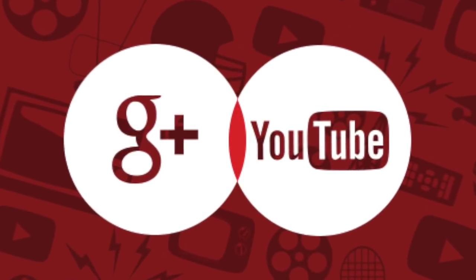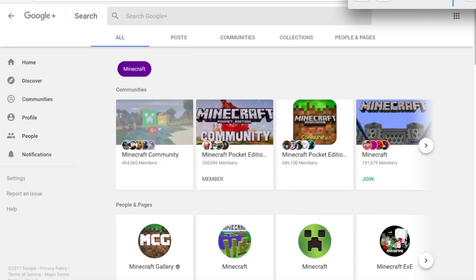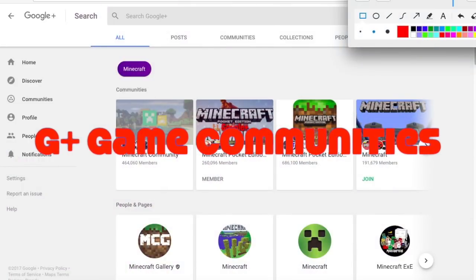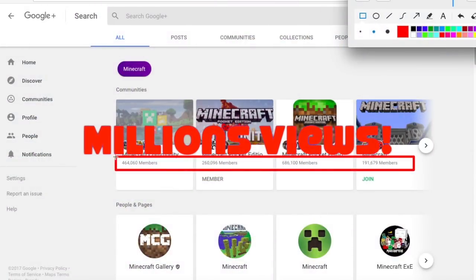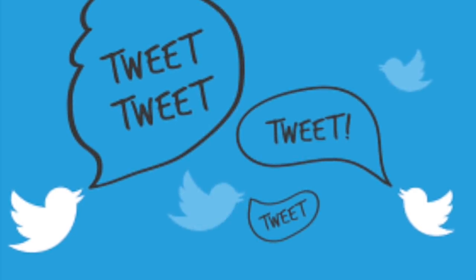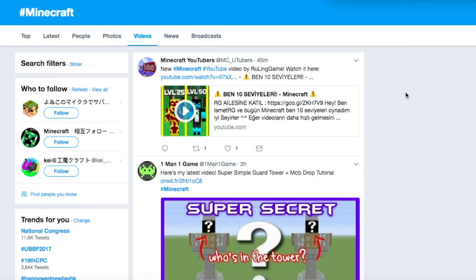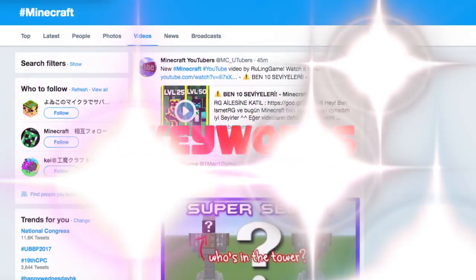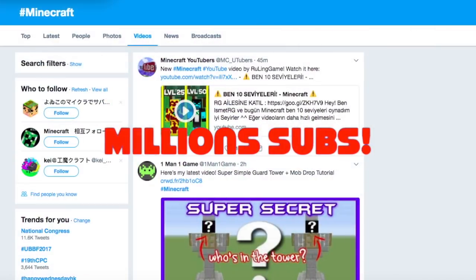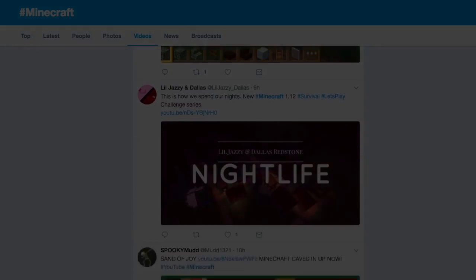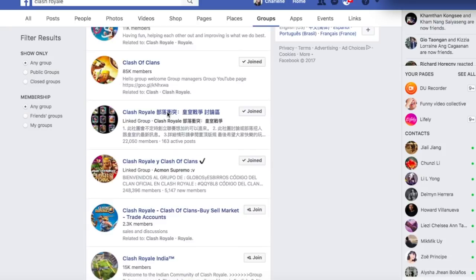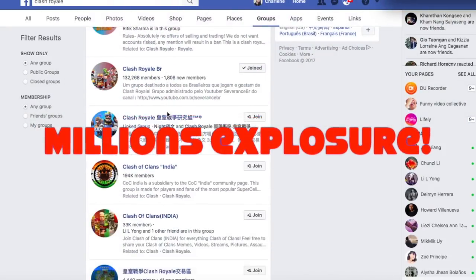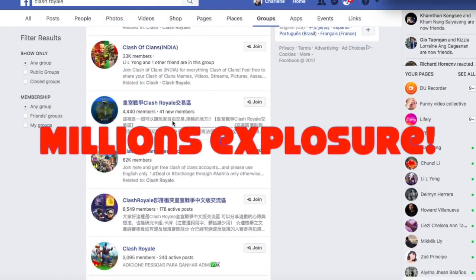For example, Google Plus. You can show your video to relevant Google Plus communities and you can get millions of views fast. Twitter — you can show your video with your keyword hashtag to get more exposure. And here we also highly suggest Facebook groups. There are thousands of groups on Facebook and millions of audience are waiting for your video in these groups.